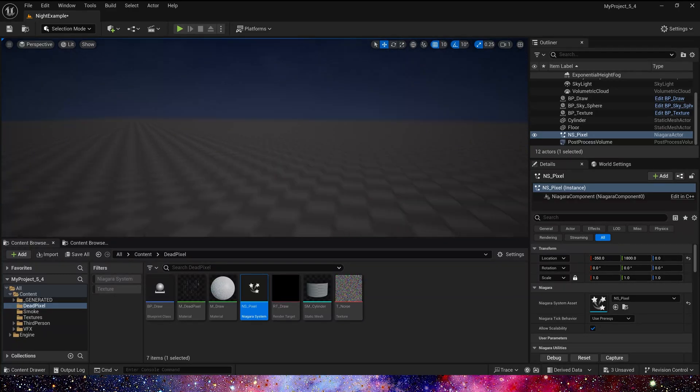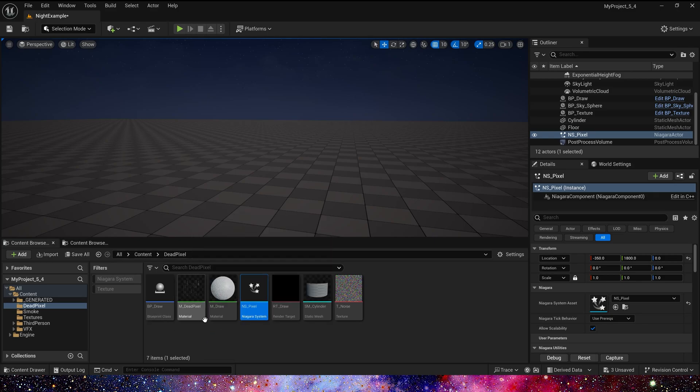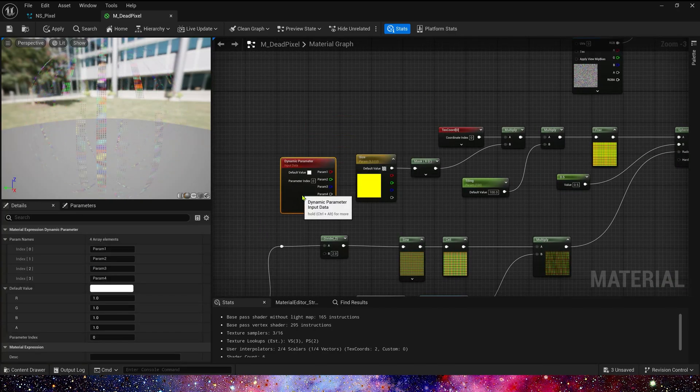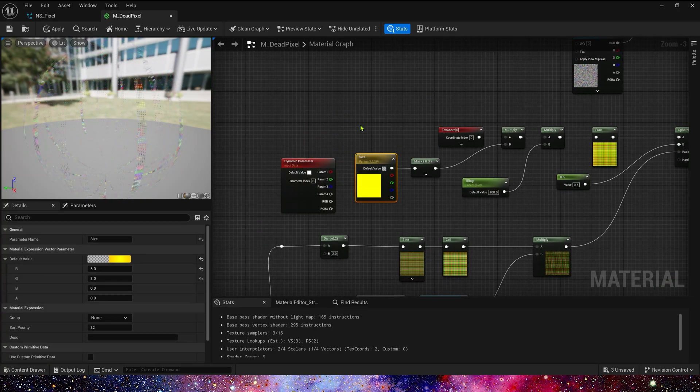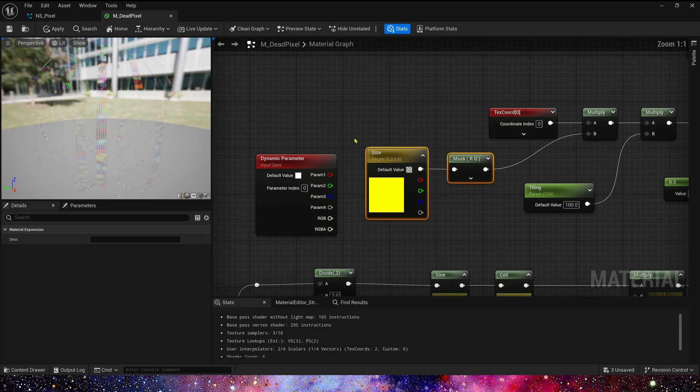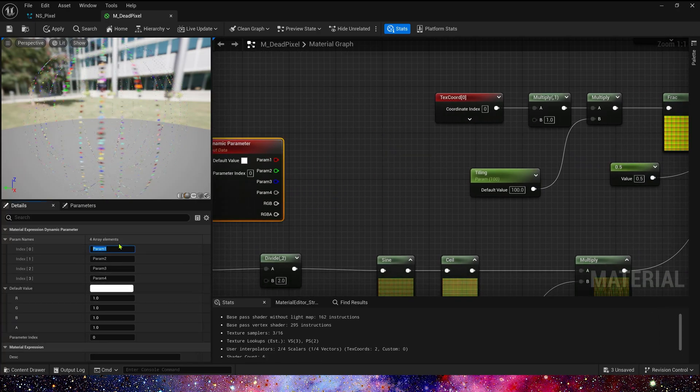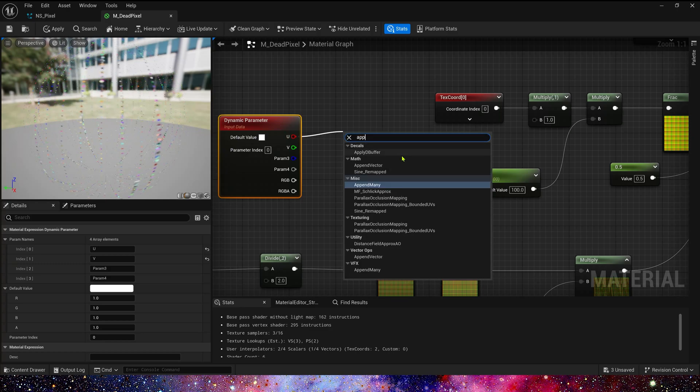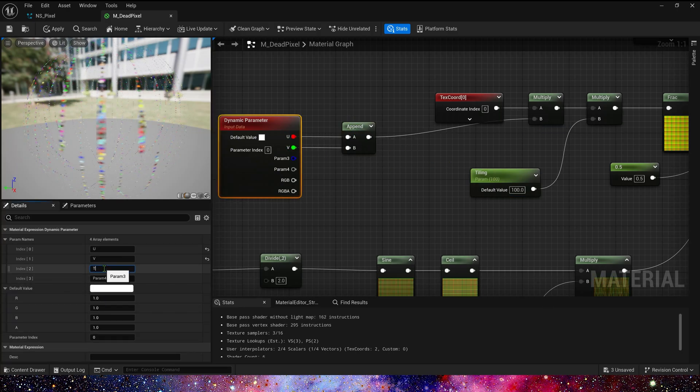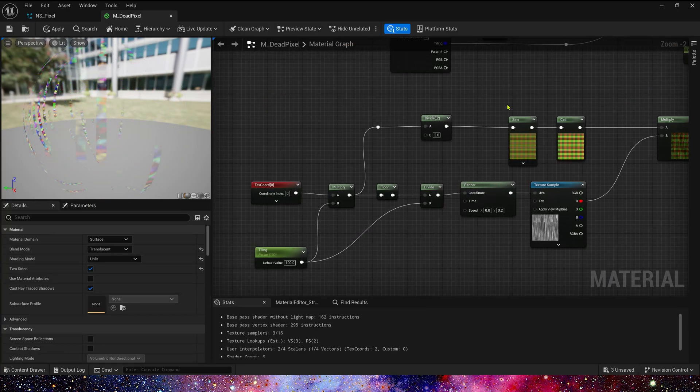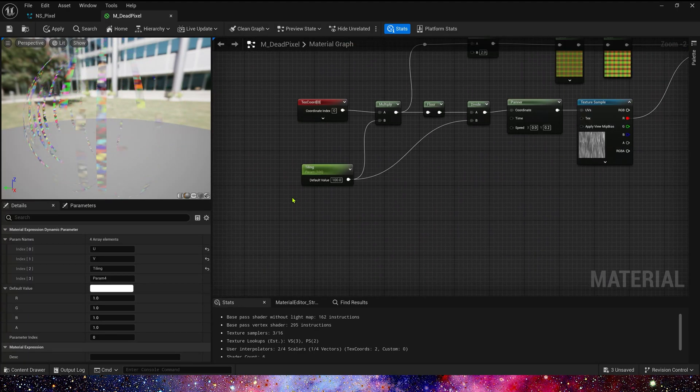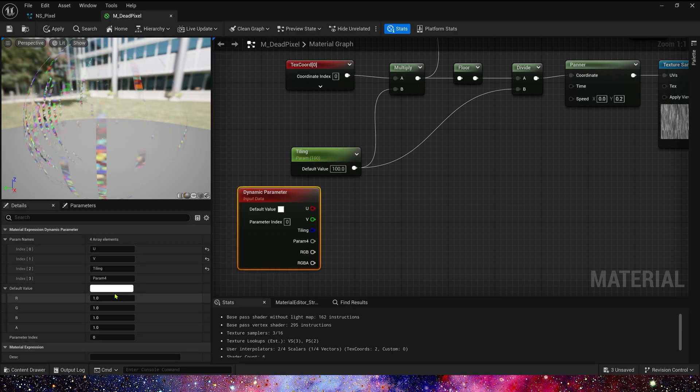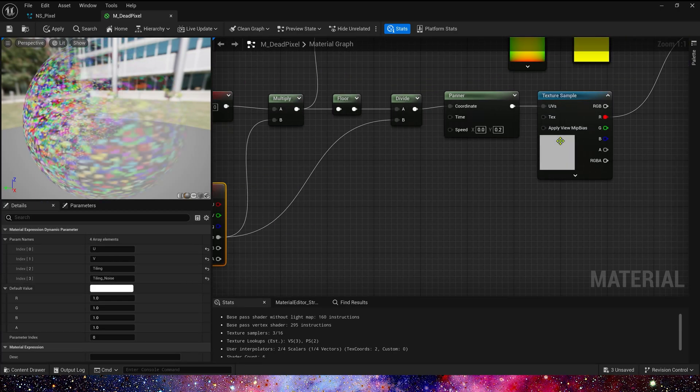Oh, it looks weird. Don't worry, because we also need to modify its material. In material, we need to use dynamic parameter instead of the original parameters. Delete these nodes. Param 1 and 2 is U and V. Param 3 is Tiling. And this Tiling, we can use Param 4. Rename it to Tiling Noise.